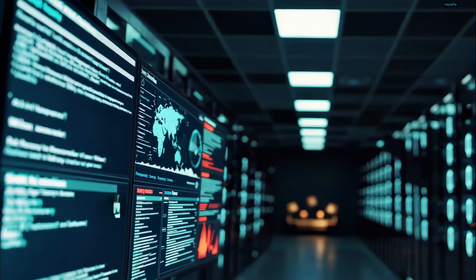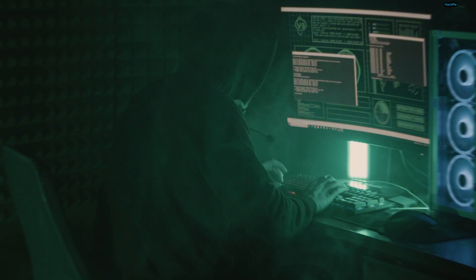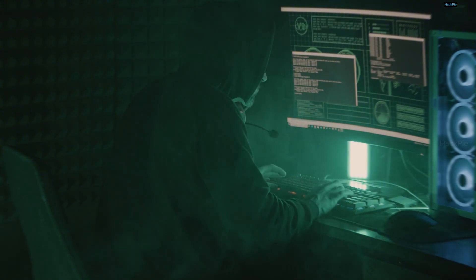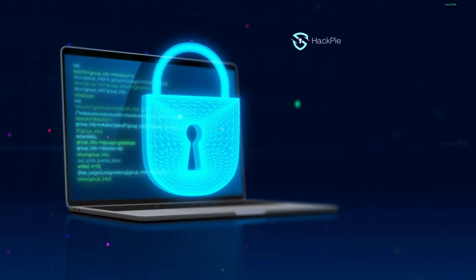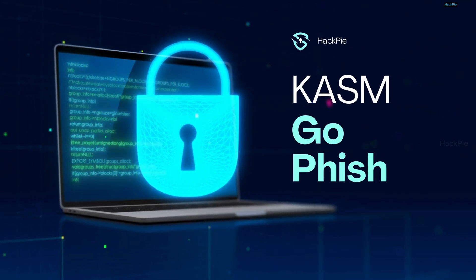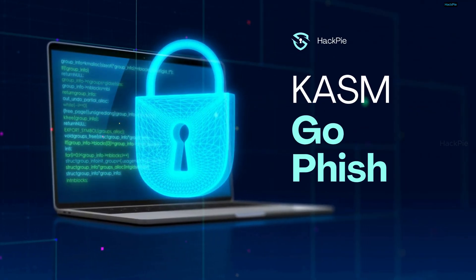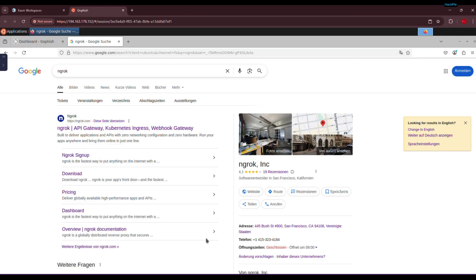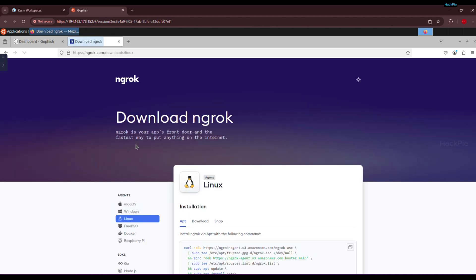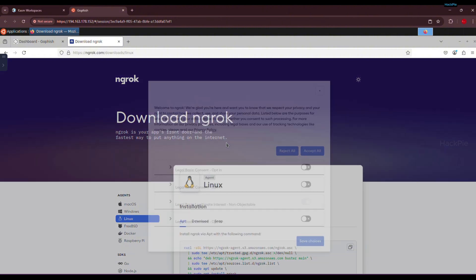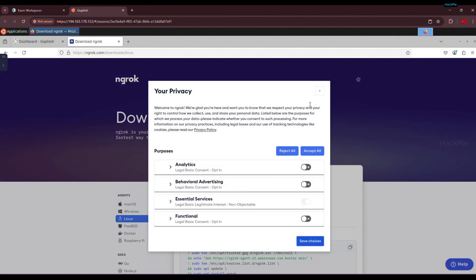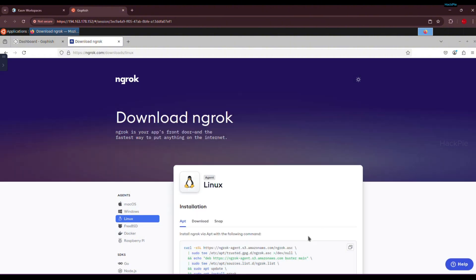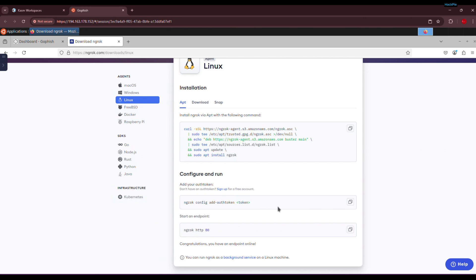Okay, enough being an engineer. Let's be real hackers now. We've got GoFish up and running, so let's start hacking. Now we need ngrok. If you've never used it before, ngrok is a tool that lets you expose a local web server to the internet through a secure tunnel. Since GoFish is running locally on our machine, ngrok helps us make it accessible over the internet so our phishing links actually work when sent to victims. Without ngrok, people outside your network won't be able to access your GoFish phishing page.